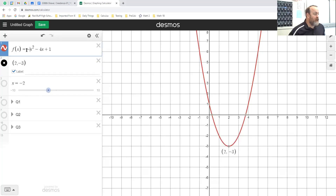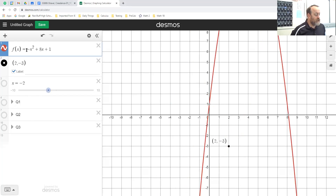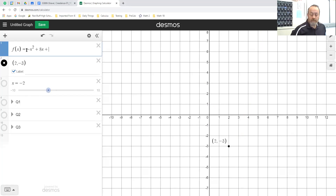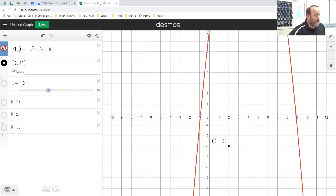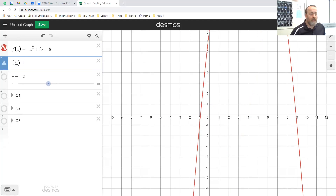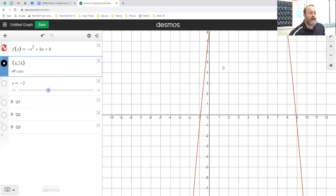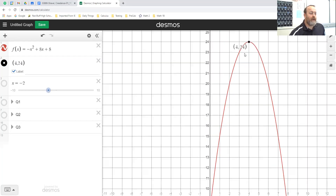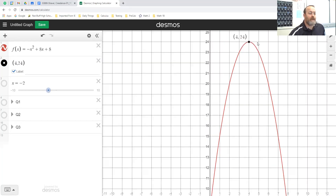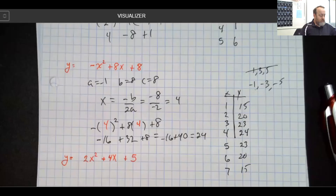I'm going to change the problem in Desmos to negative x squared — notice it now looks like a frowning parabola — plus 8x plus 8. Our vertex should be at 4 comma 24, and there it is way up there. It does go over one down one and over one down three, so I think we did all right.